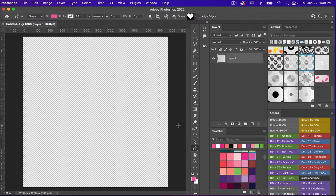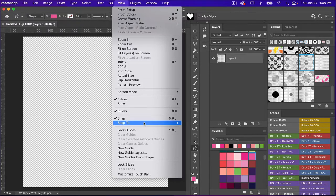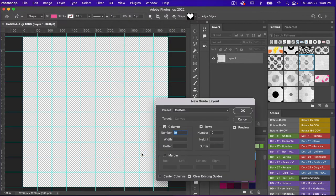From here I'm going to add a grid layout, so we're going to go to View, New Guide Layout. I'm going to have my columns set to 10 and my rows set to 10, and then just click OK.